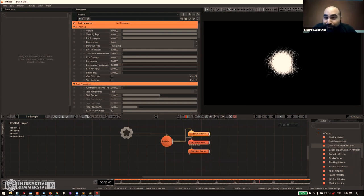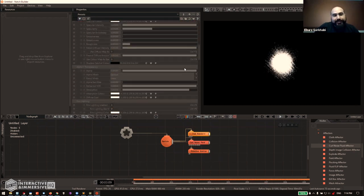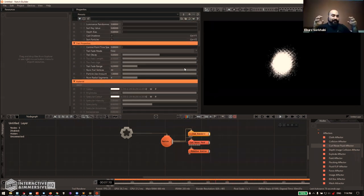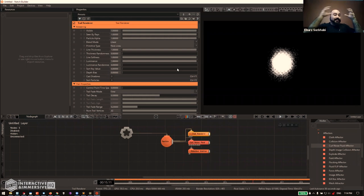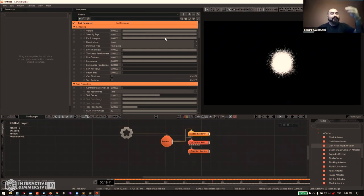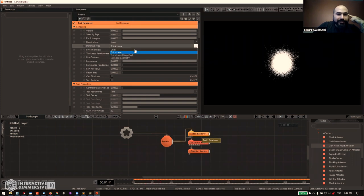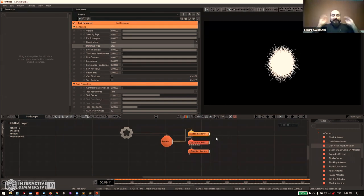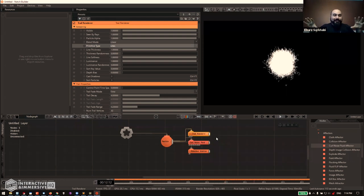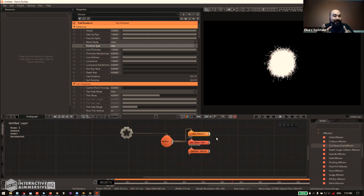Notch's workflow is a bit different from TouchDesigner. In TouchDesigner we have low-level nodes where we build our own functionality. In Notch the concept is more about taking high-level nodes, plugging a few together, and using the already-exposed parameters to change how things look. For example, inside the Trail Renderer we can change the primitive type from thick lines to lines, and we get these squiggly, interesting shapes. That's enough for our test — now how do we bring it over to TouchDesigner?